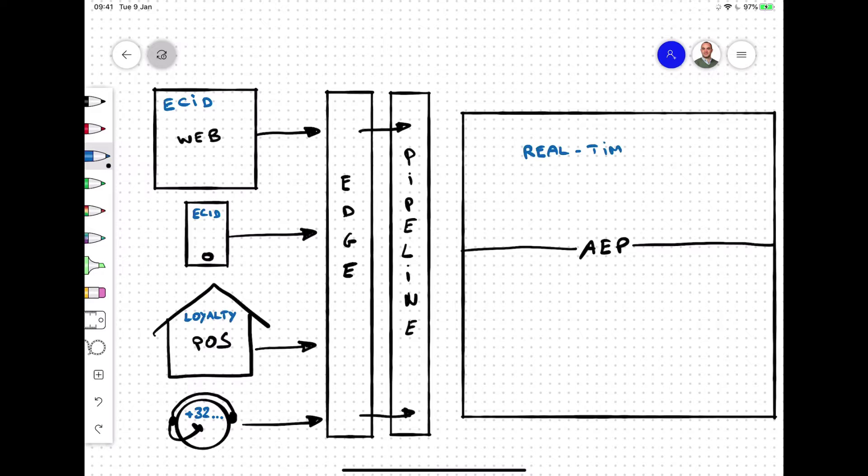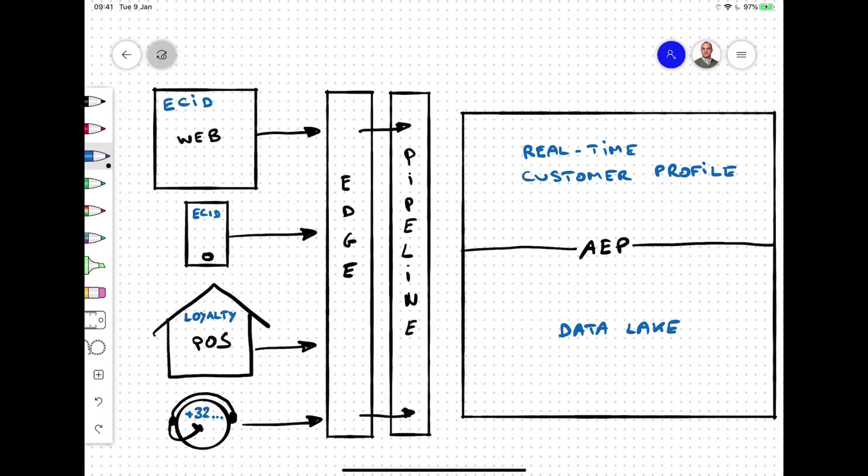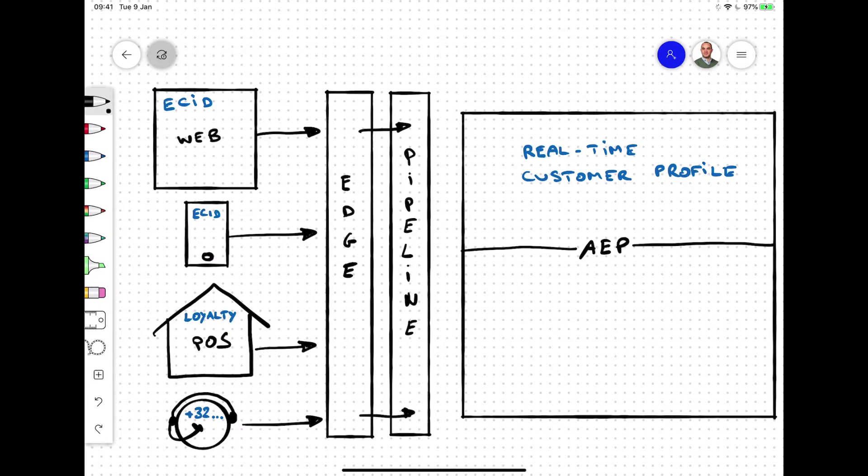One of those services is Adobe Experience Platform, which consists of two major components: the real-time customer profile that is running on an Azure Cosmos DB infrastructure and the data lake that is using Azure Data Lake Storage.